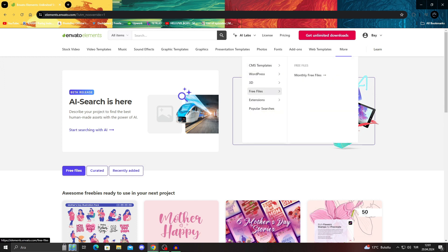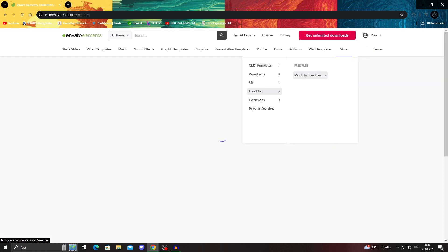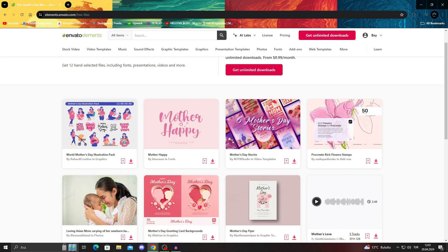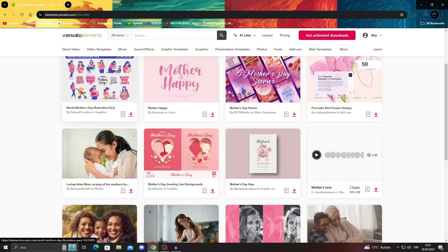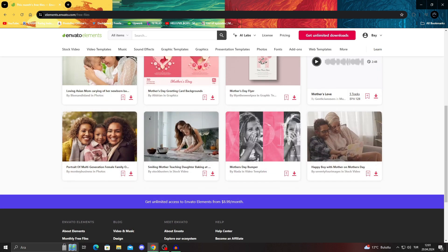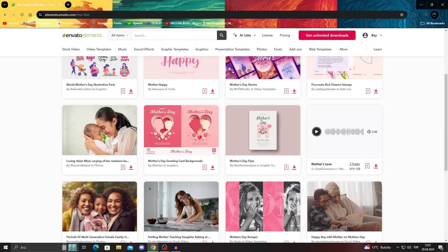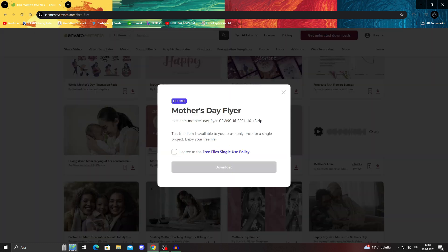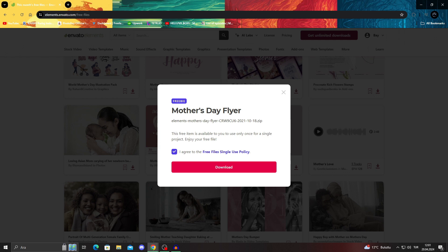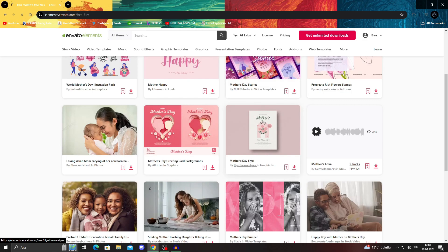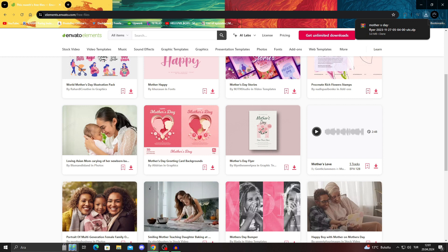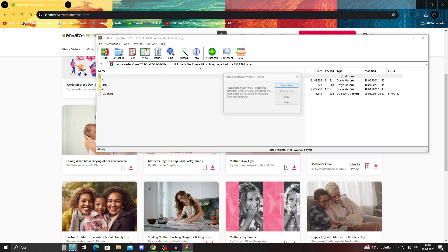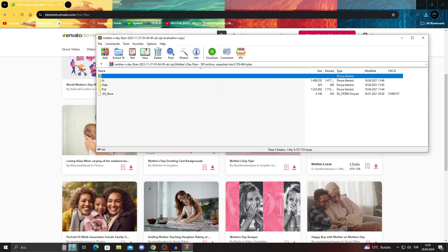There are even free files you can get every month, which I will show you shortly guys. As you can see, there are for this month, it's Mother's Day stuff. So you will be able to get actually free stuff. I can just press download here. And I will be able to get this Mother's Day flyer for free. For example, if I just say continue like this, it will immediately download this.